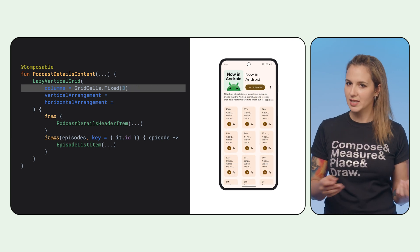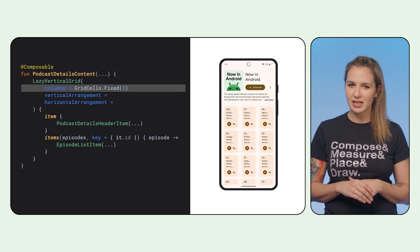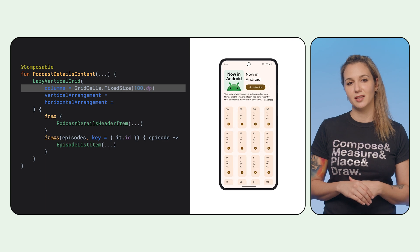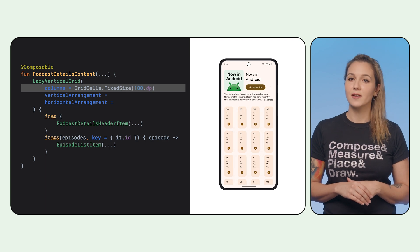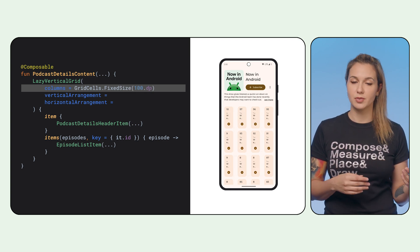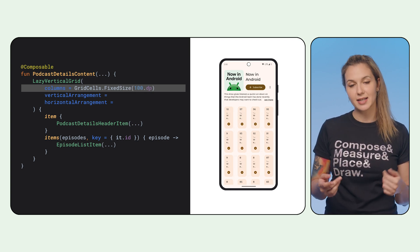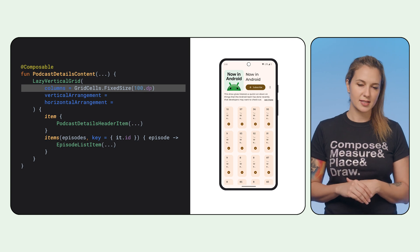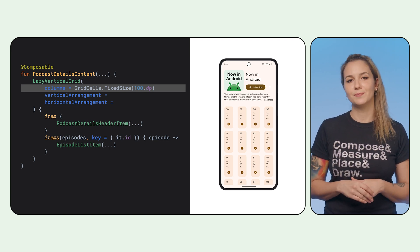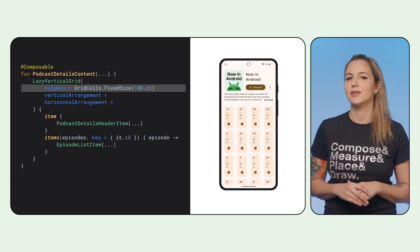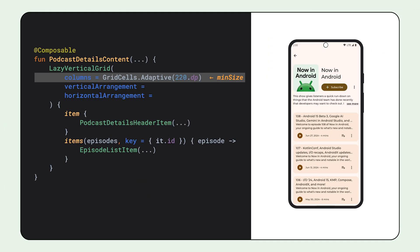Using a fixed number of columns can be handy sometimes, but not very dynamic or adaptive. Fixed size defines a grid with as many columns as possible on the condition that every cell takes an exact size, and the remaining spacing is distributed in between. Not bad, but we can do better. Adaptive defines a grid with as many columns as possible on the condition that every cell has at least the minimum size specified, and remaining space is distributed evenly. That's what we want.